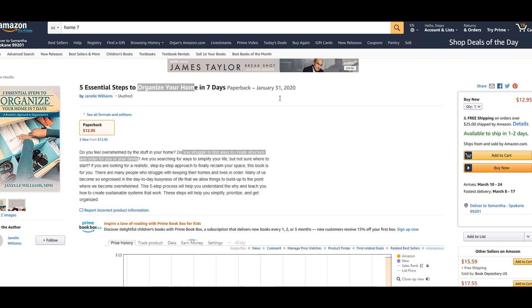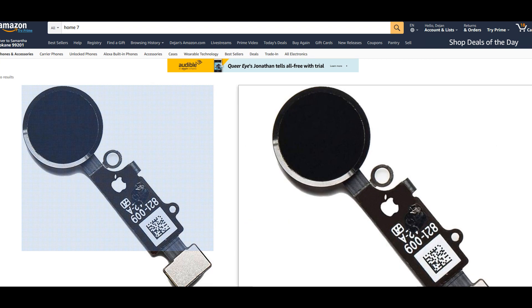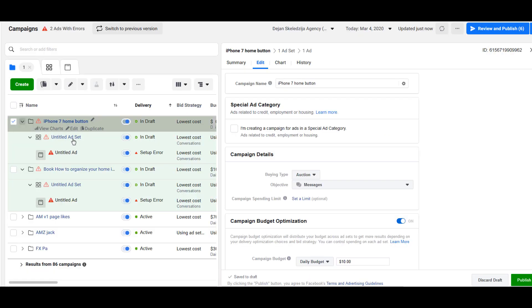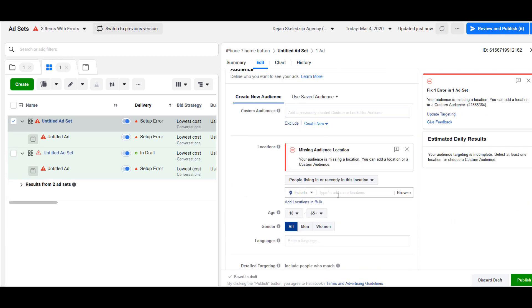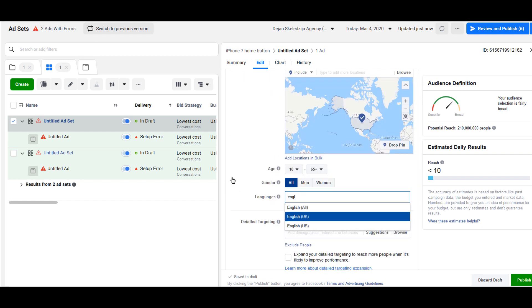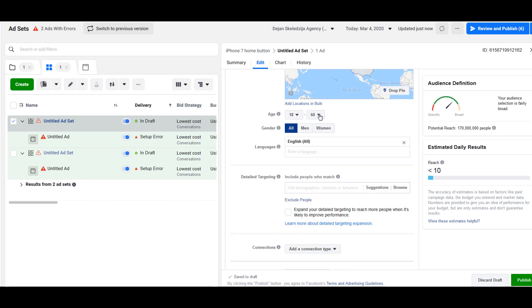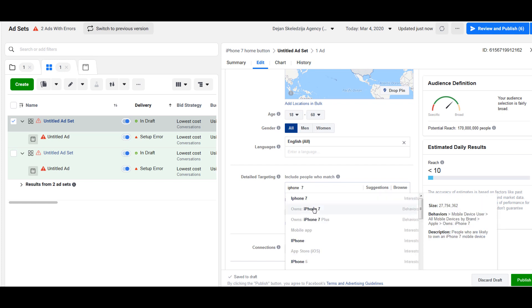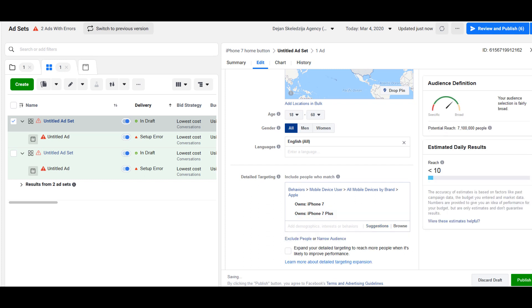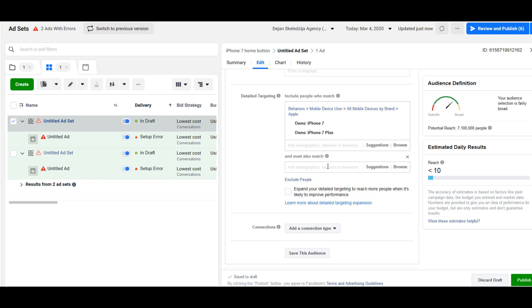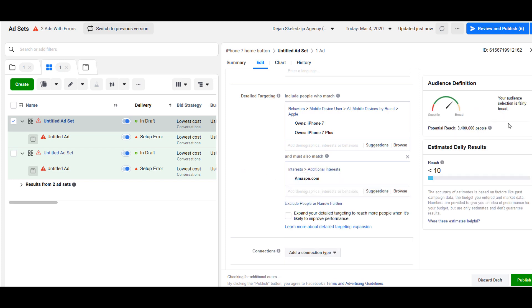Another case would be this iPhone home button for iPhone 7 and iPhone 7 Plus. If we go here and create another campaign, again we have this campaign then we go into ad set where we will select targeting. Who has iPhone 7? It's not something which is very specific. Eighteen to fifty, I don't know, probably. Let's say maybe sixty would be. iPhone 7, owns iPhone 7. There are seven million of these people.